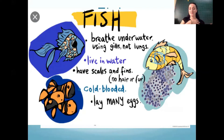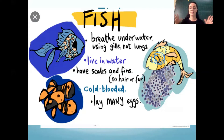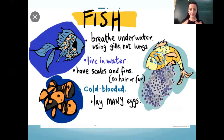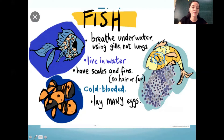They keep it in their bodies, and it goes out the other gills — so they circulate water to breathe. Fish live in the water and have scales and fins.